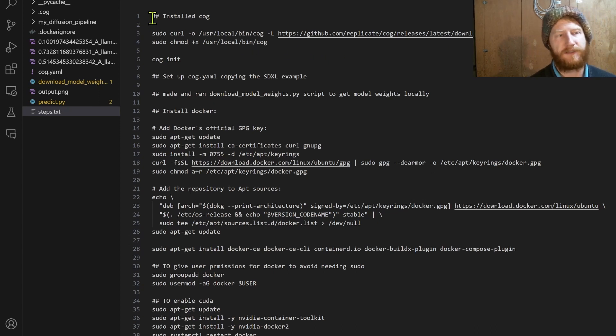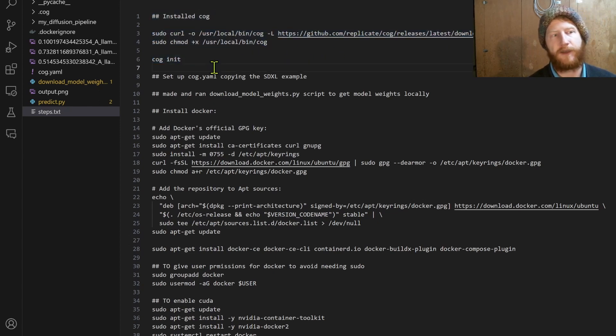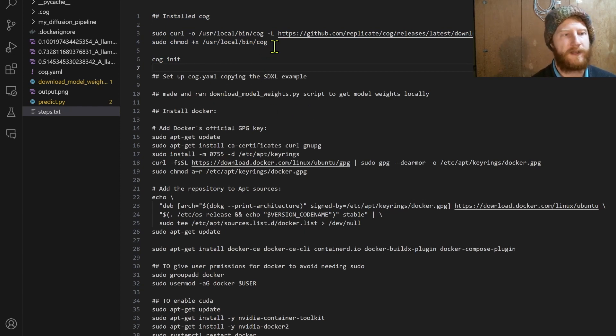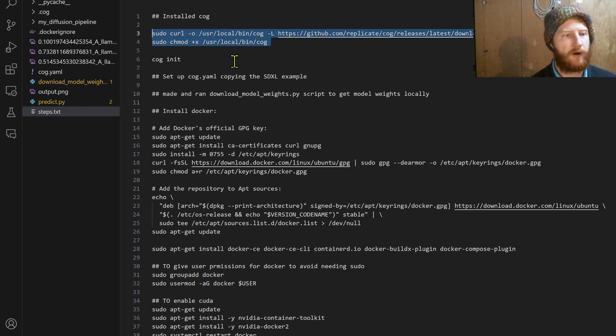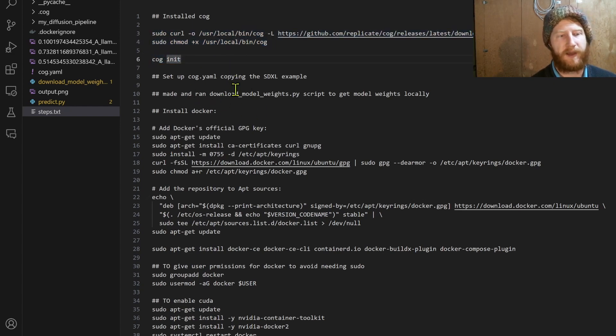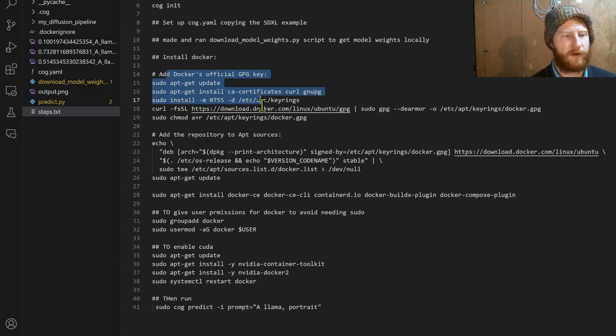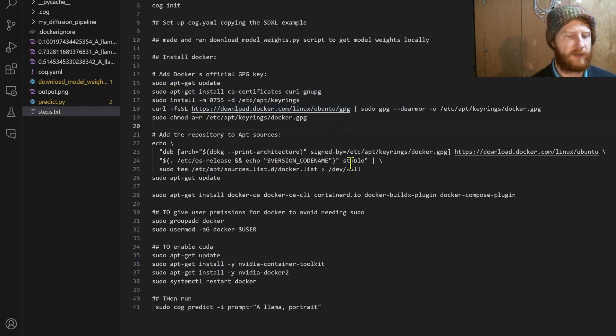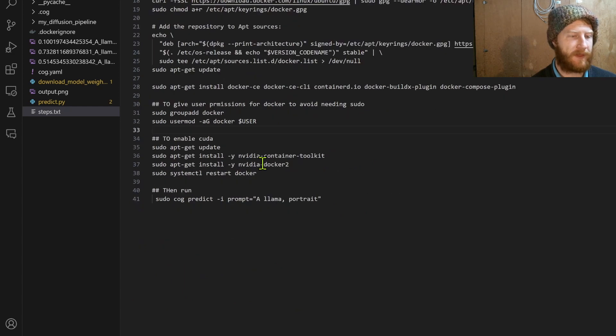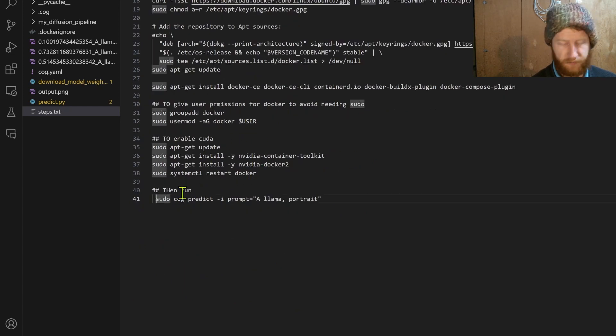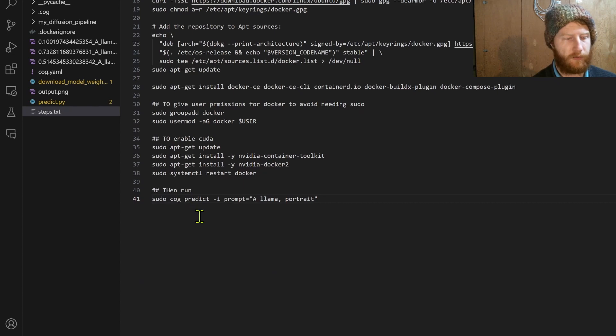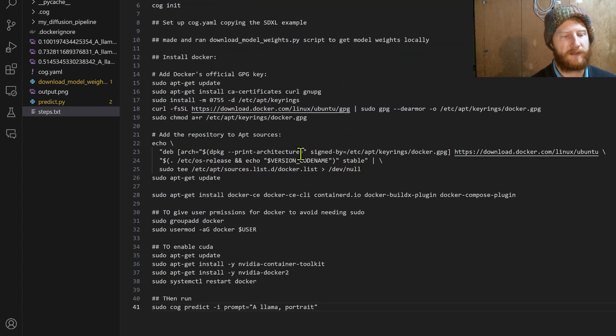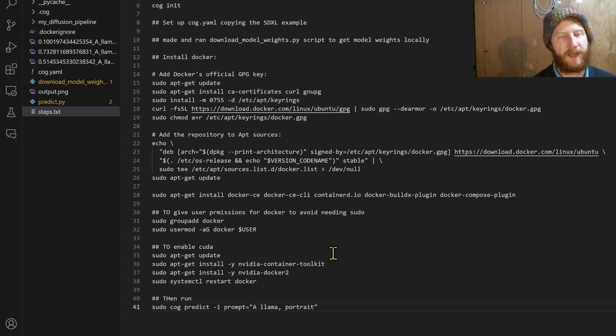As you're going I find it's really helpful to keep a little diary. Either here, I usually use Notion, but here just in a text file it's going to stay with this project. What I did in order, so I downloaded and installed Cog, ran cog init, I have my model download weights to get the model weights locally, installed Docker by following the Docker instructions. But then I forgot at first to do some extra things like installing the NVIDIA container toolkit, so I added that. I had some permissions things that I found, but running cog predict or sudo cog predict if you haven't set up the user groups, that only worked once I've done all these other steps.